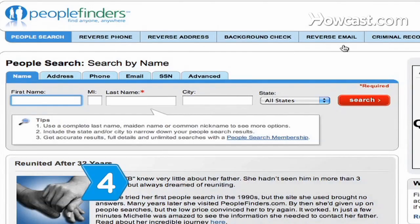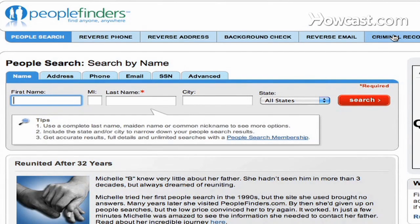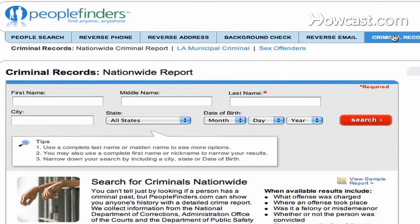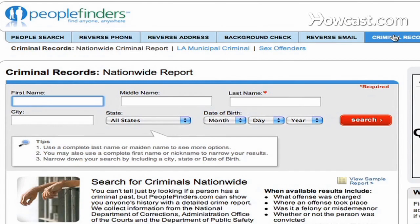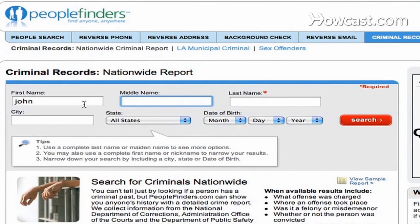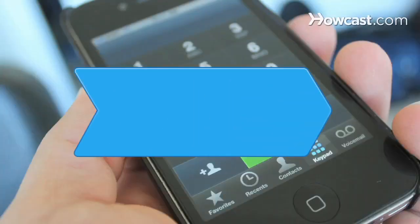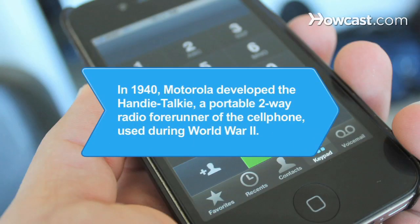Step 4. Consider using directory services that offer info beyond an unknown caller's name and address, such as criminal background checks, for safety reasons. Once you have an idea who's calling, you'll know what steps to take next.